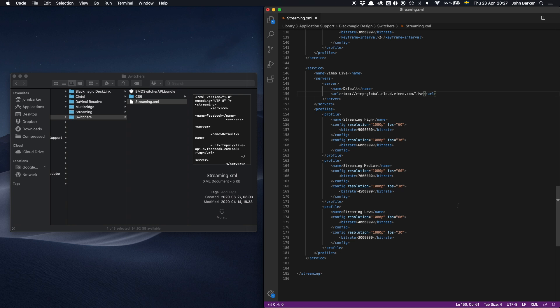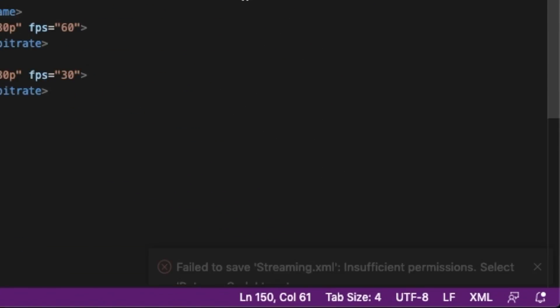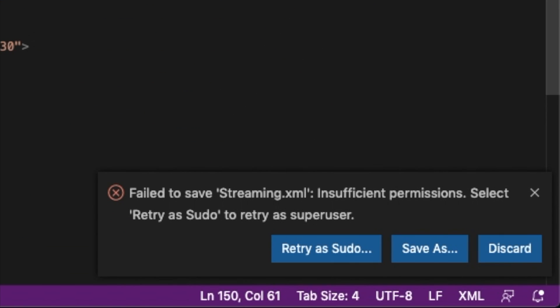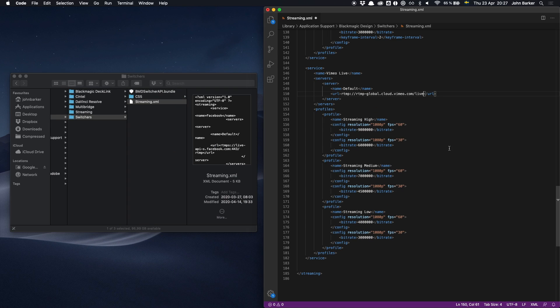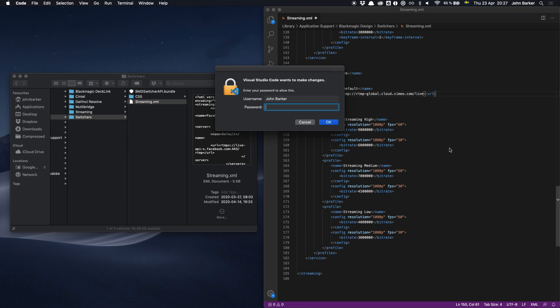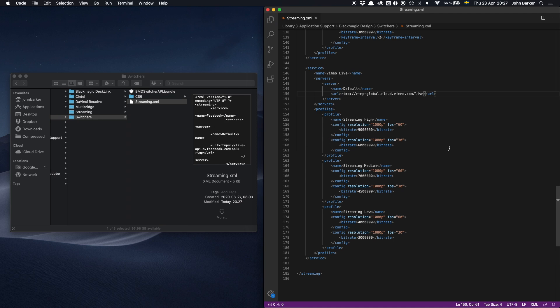Then I want to save this file in exactly the same name and location as before. When I hit save in this instance it's telling me that I don't have permissions but that's okay I can just retry as sudo. Type in my password and the file is now saved and ready to go on to the next step.